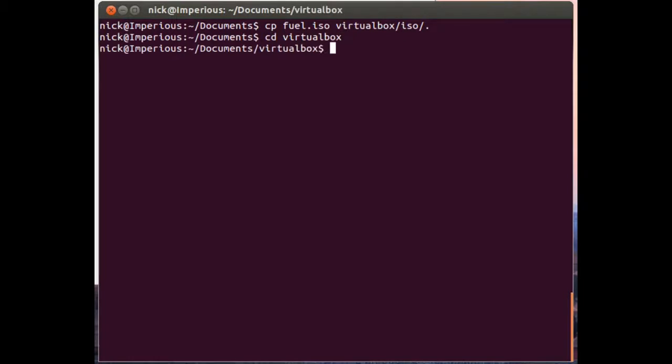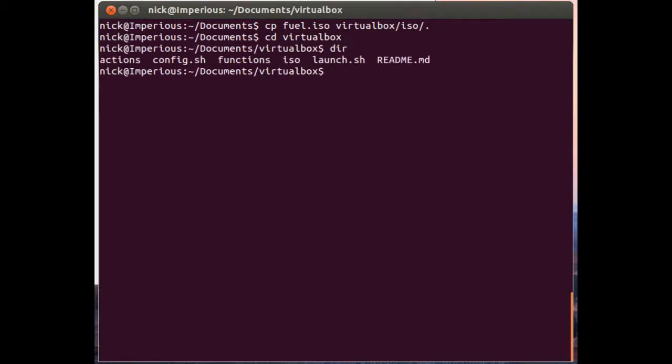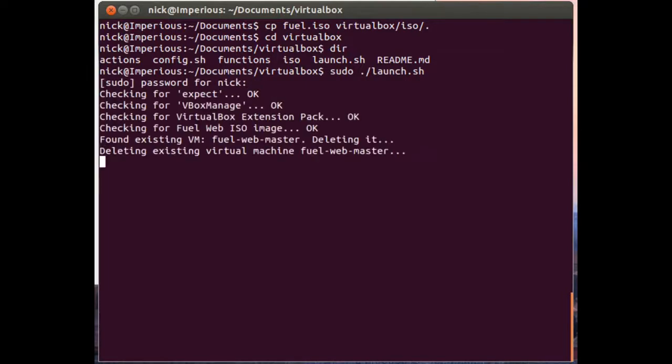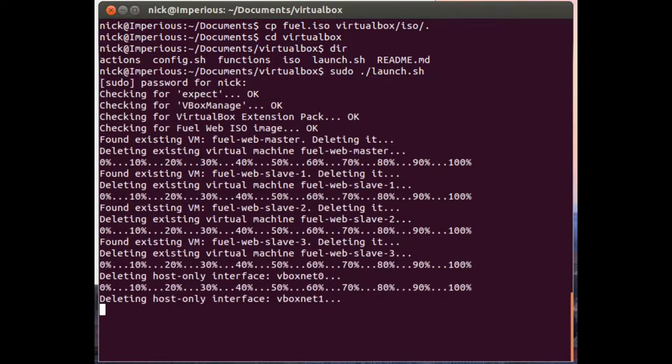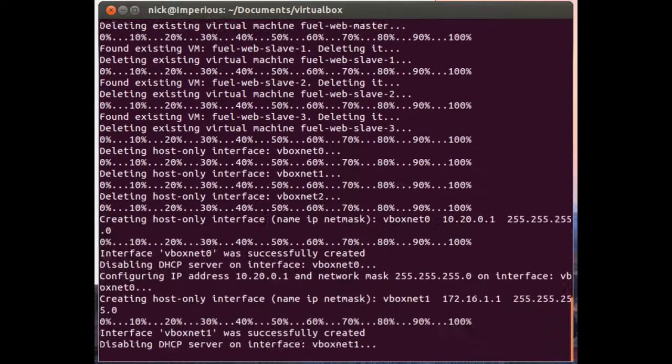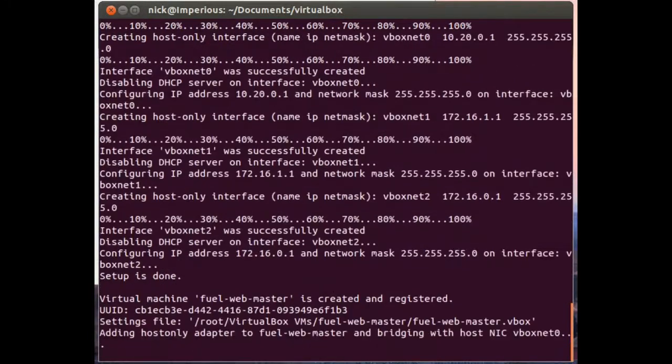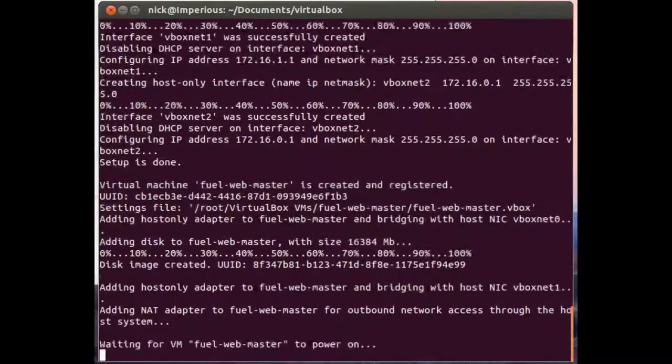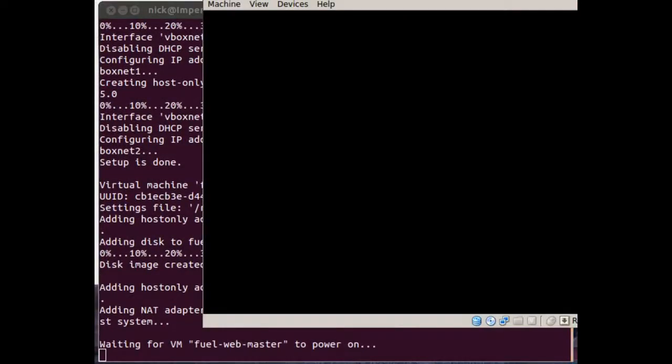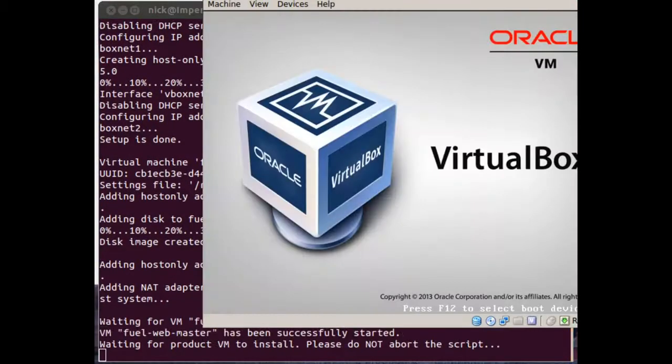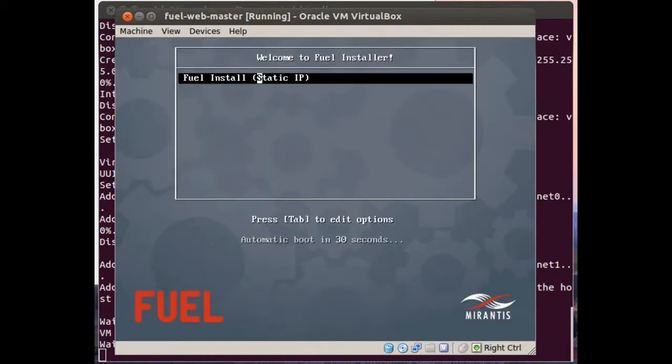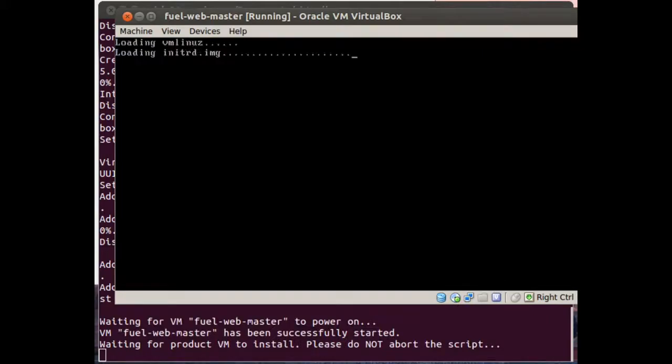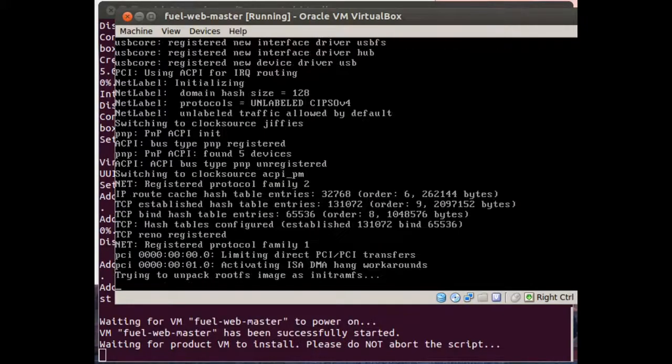Once you've got your files in place, you can go ahead and launch the VirtualBox script to create the master node and slave nodes. From here, the script will go ahead and spawn a new VM for the Fuel ISO. It'll take anywhere from a few minutes to half an hour to do the install, so let's pause here and come back when it's finished.